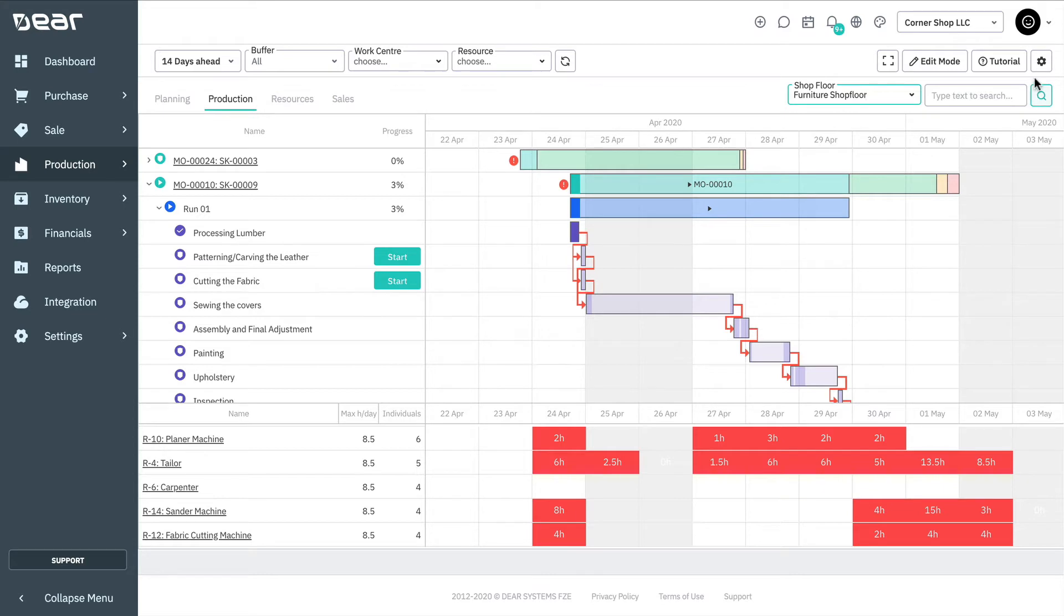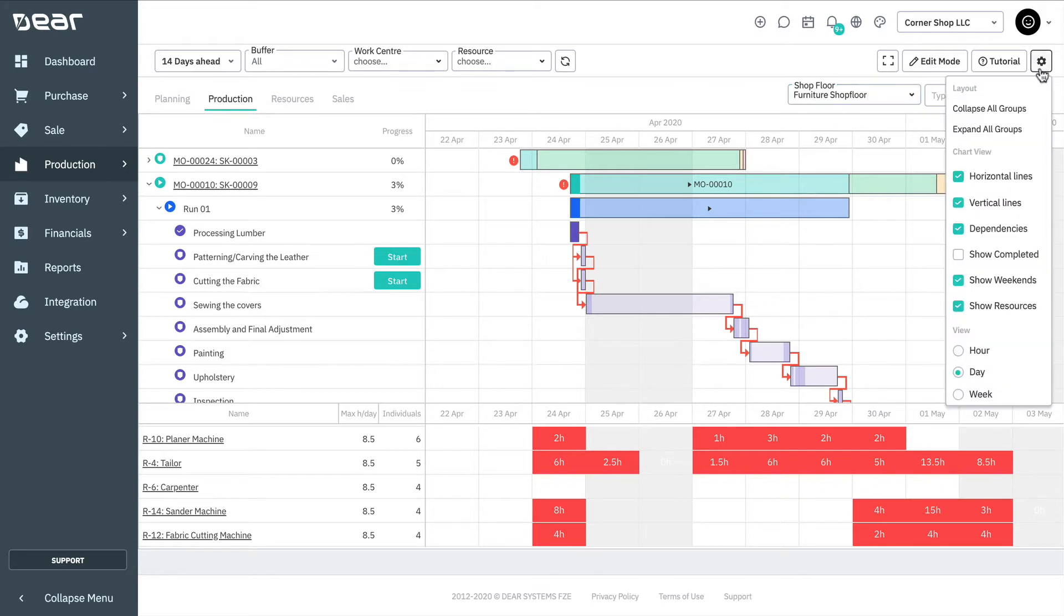Layout settings can be accessed by clicking the gear icon at the top right of the screen. This drop-down field allows you to change the layout and visuals of the scheduler grid. This setting is available for all scheduler views.